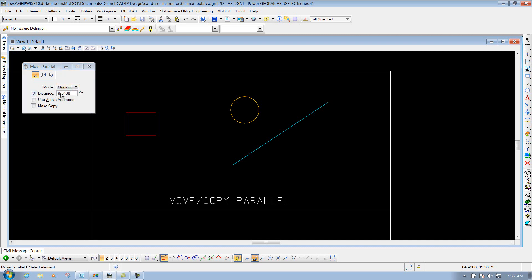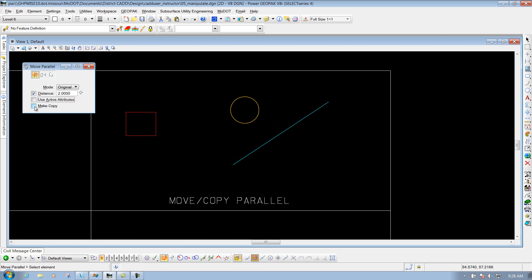You can define a distance — so if you have a distance that you want to offset something, let's say a distance of two, you can define that and whenever you try to offset or move copy parallel, it's going to do it to that distance. Another option is Use Active Attributes, so if you want to take on the active attributes at the top versus the element you're offsetting from, you can do that. You also have the option to make a copy of that element.